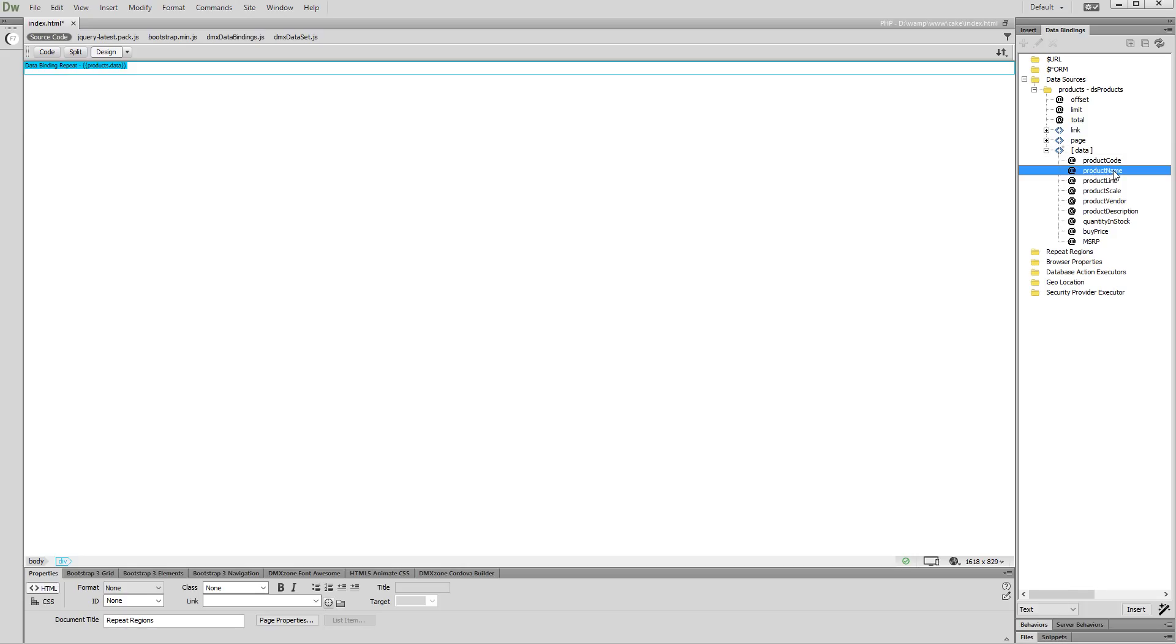We want to display this as text, so we select text in the drop-down. Then, just click the insert button. You can see that our data binding has been successfully added inside the repeat region.